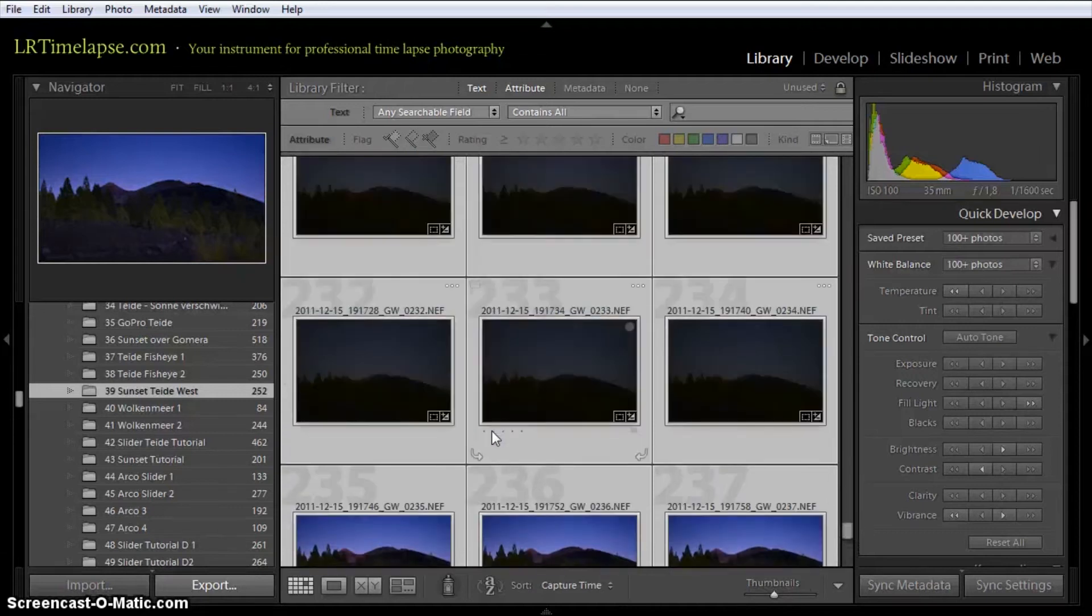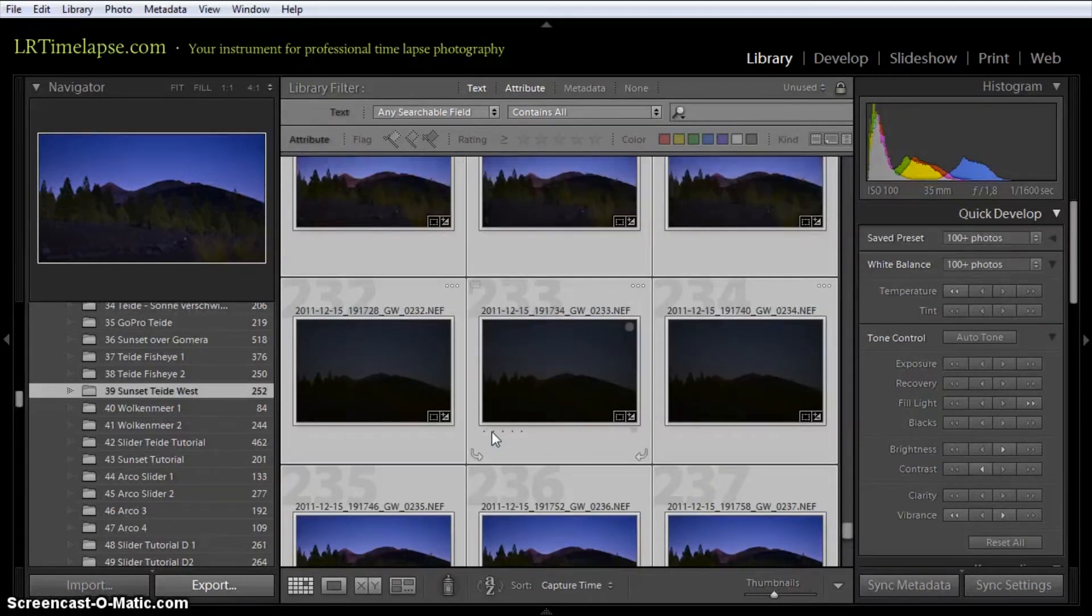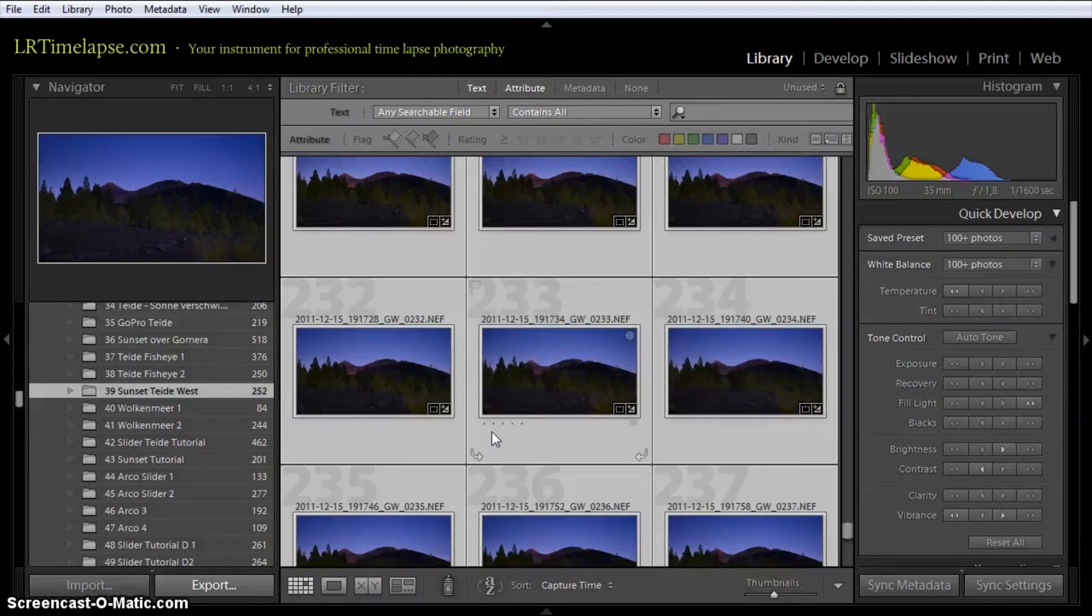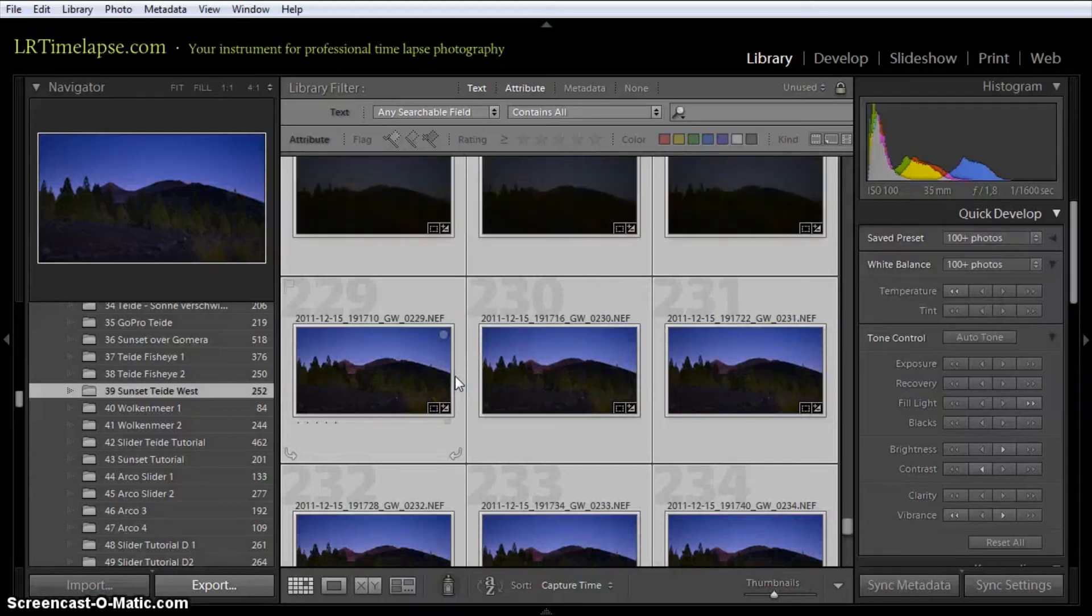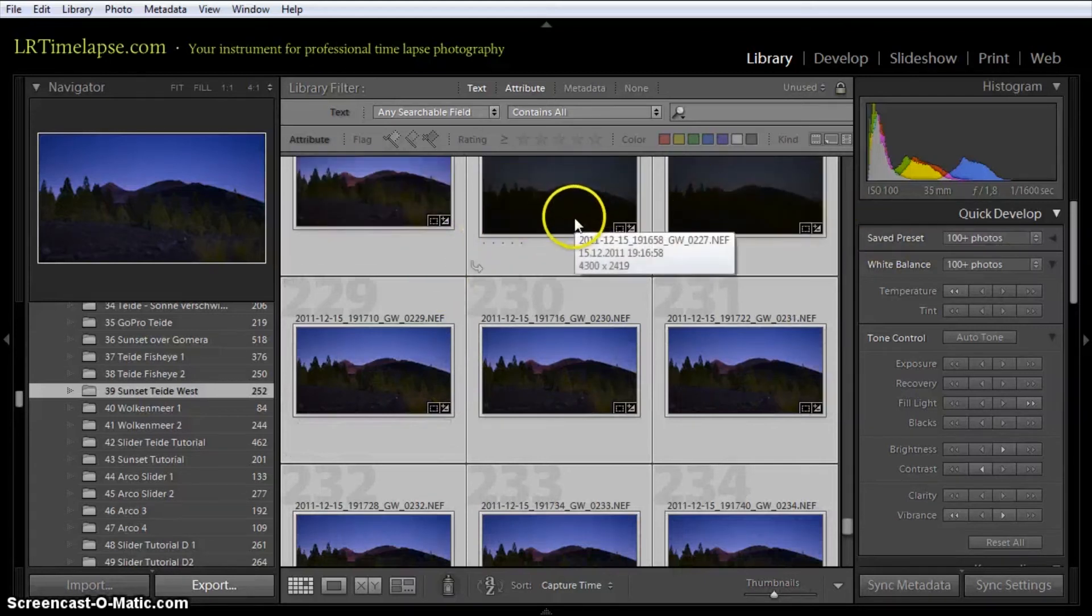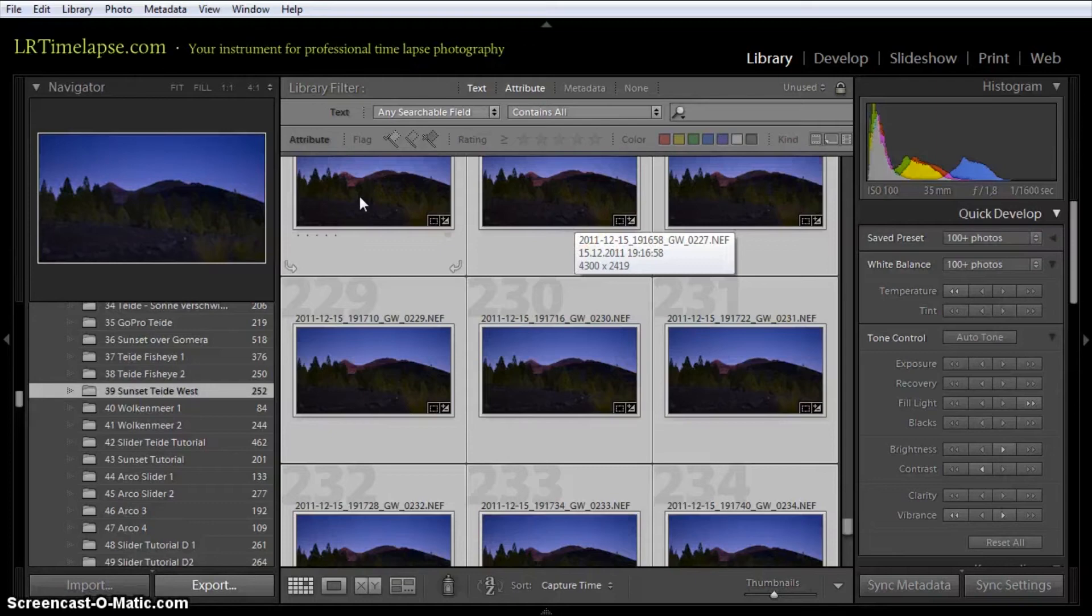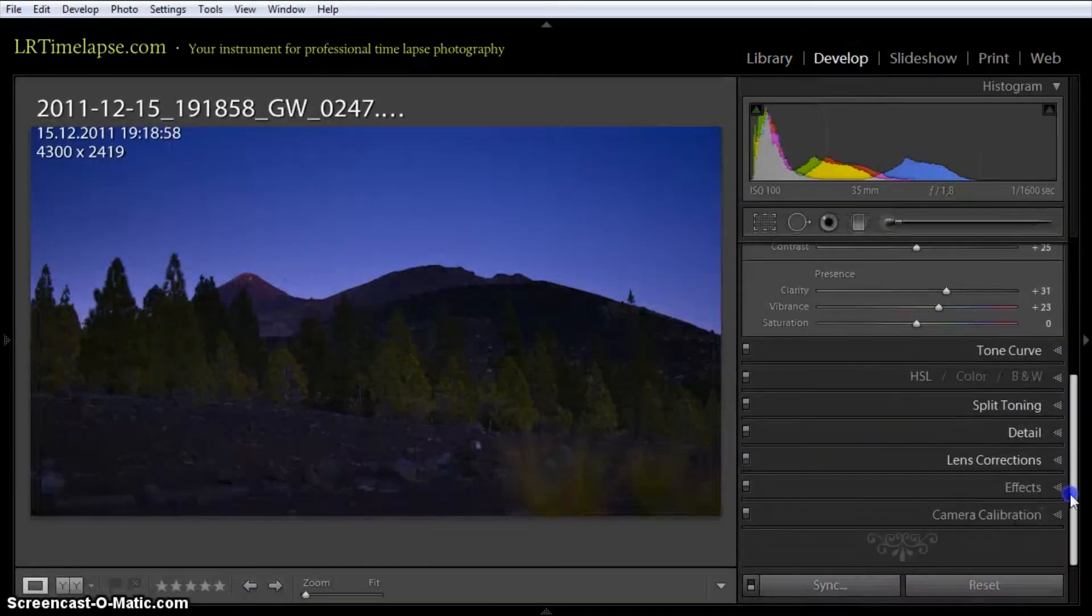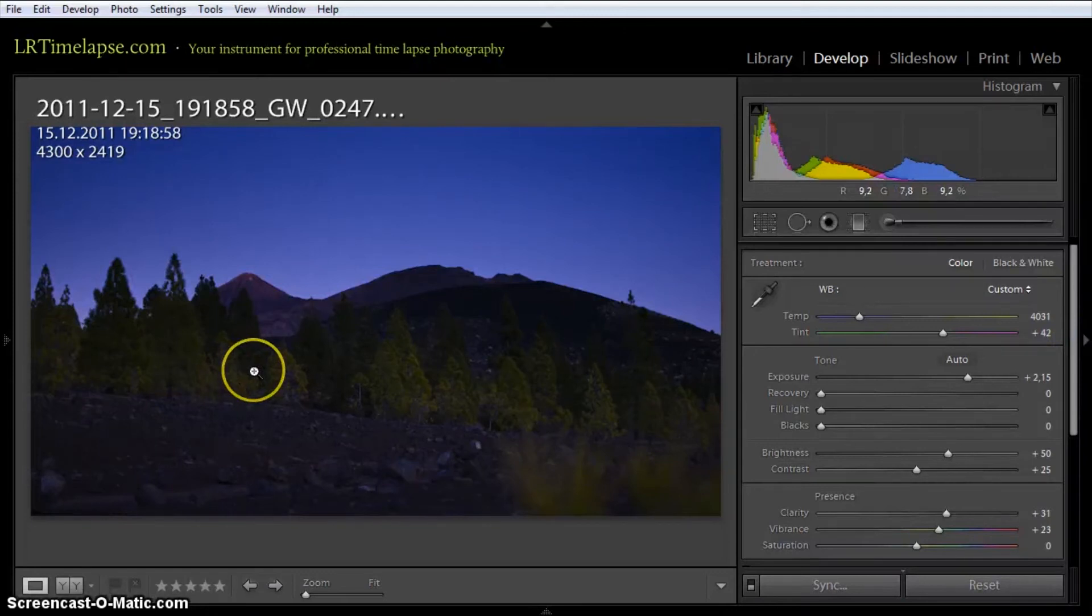This is in conclusion the way to make a first dull looking sequence that has been much too dark very appealing, because you can animate every single developed slider from Lightroom over the time in your timelapse video.